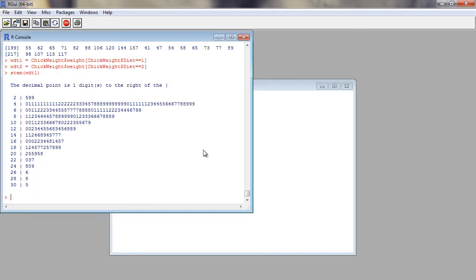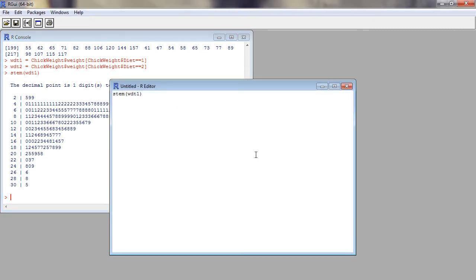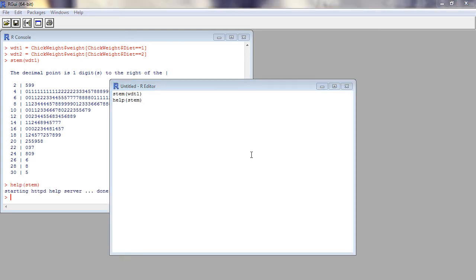To find out the arguments of this function, we find the associated help file from R using help function.